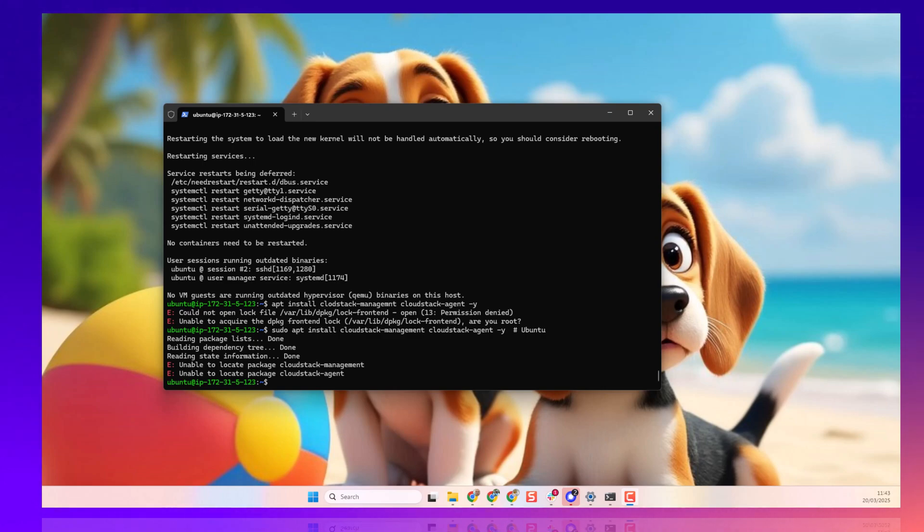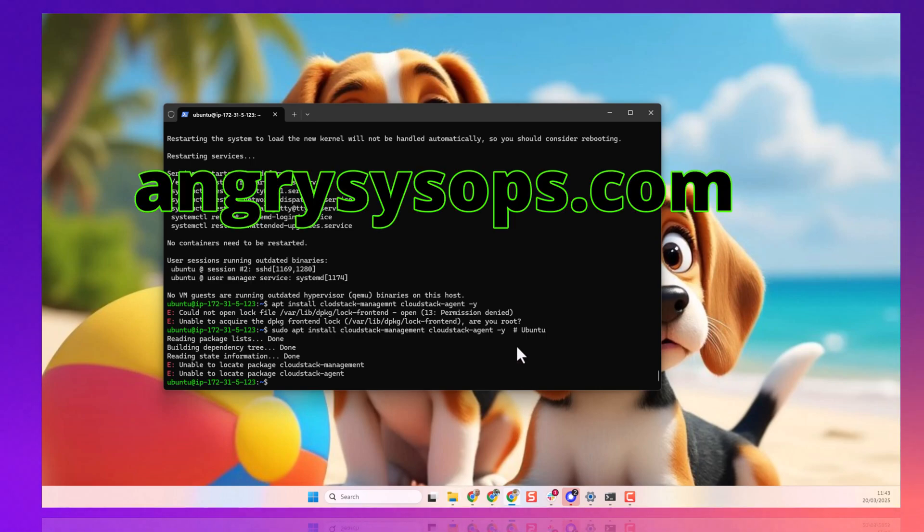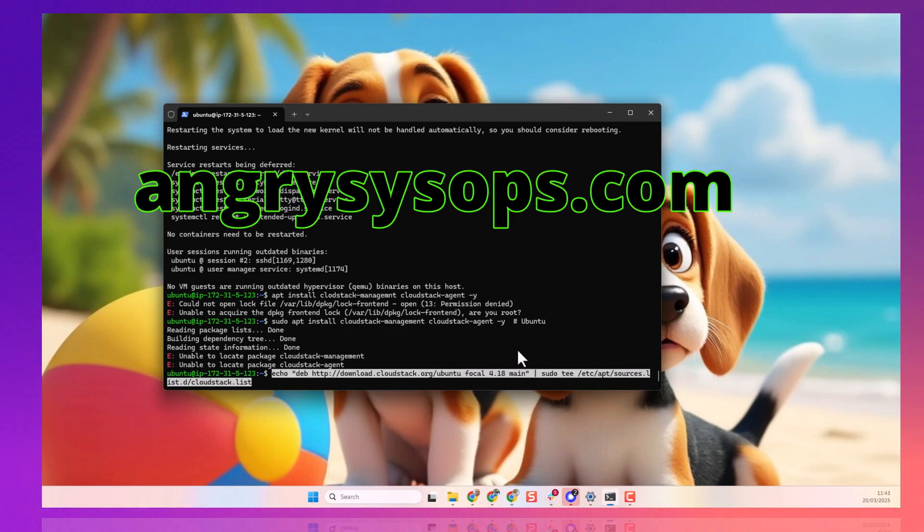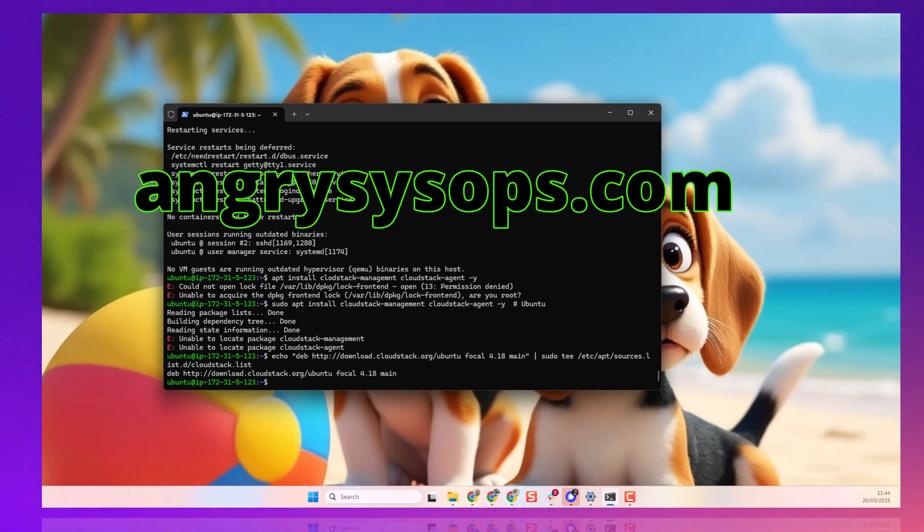So, we need to manually add the official repository and don't worry, all the commands I'm using now will be added to my blog post on AngrySysOps.com. So, either you can stop the video and copy the commands, or you can just go to my blog post and get them from there.